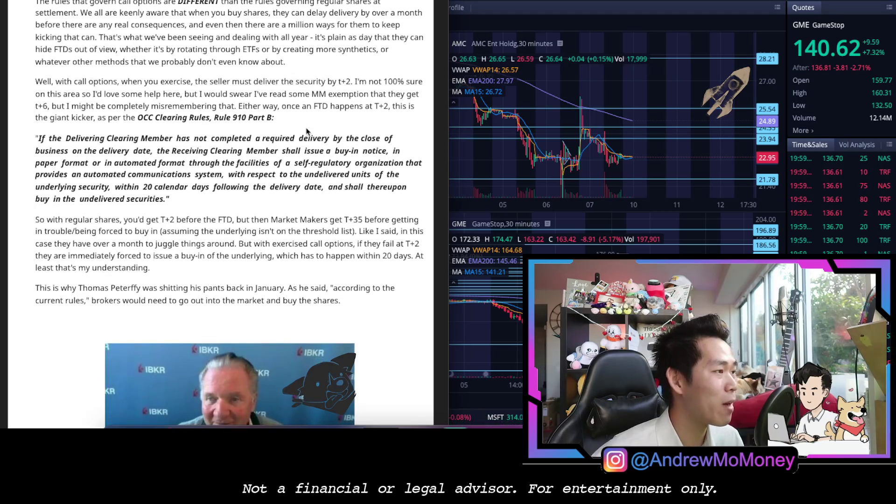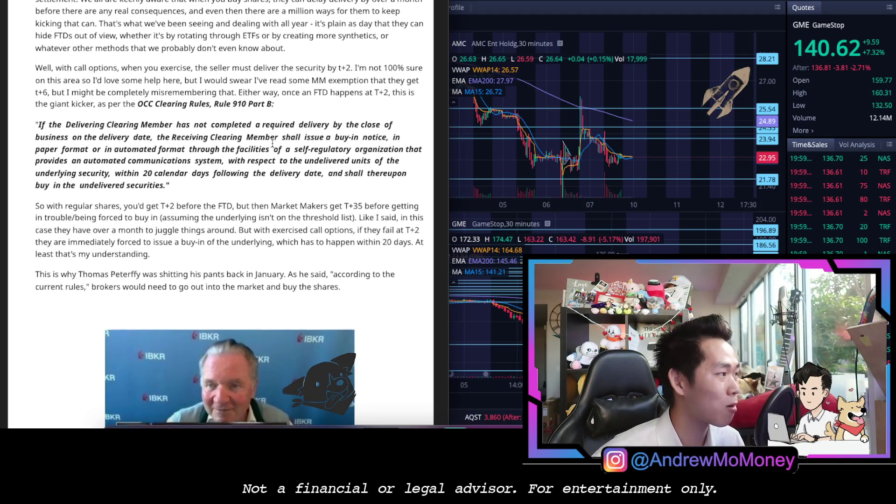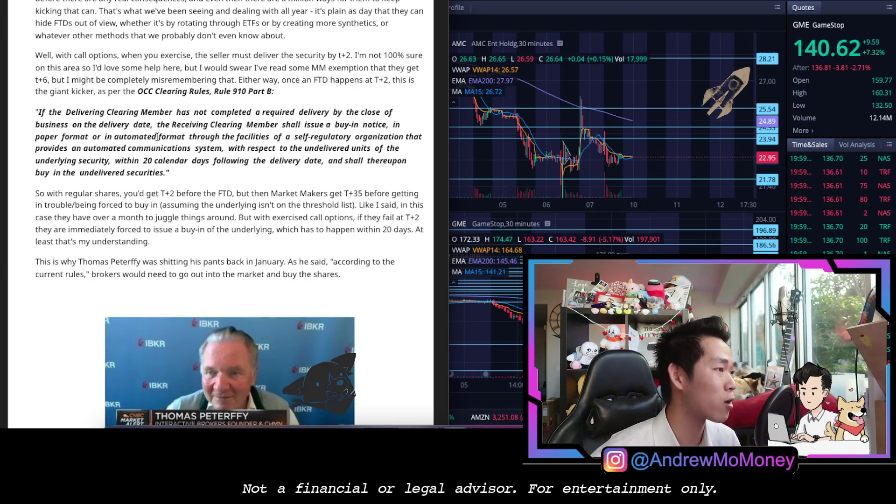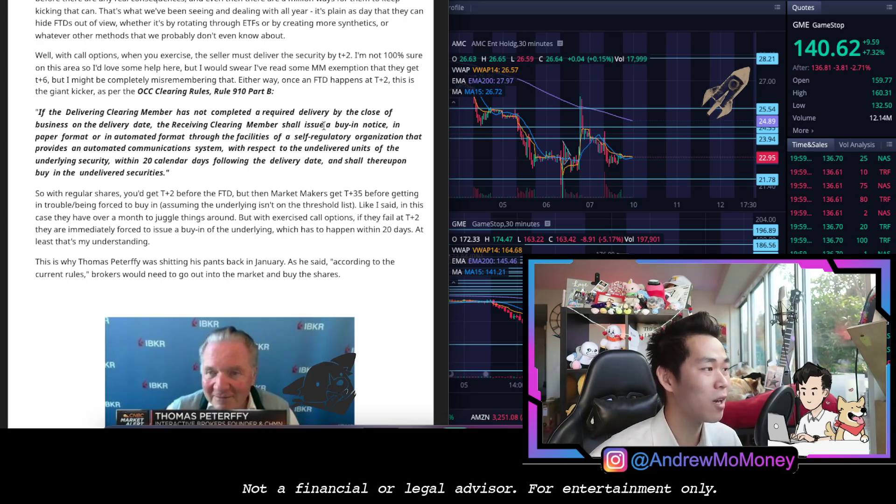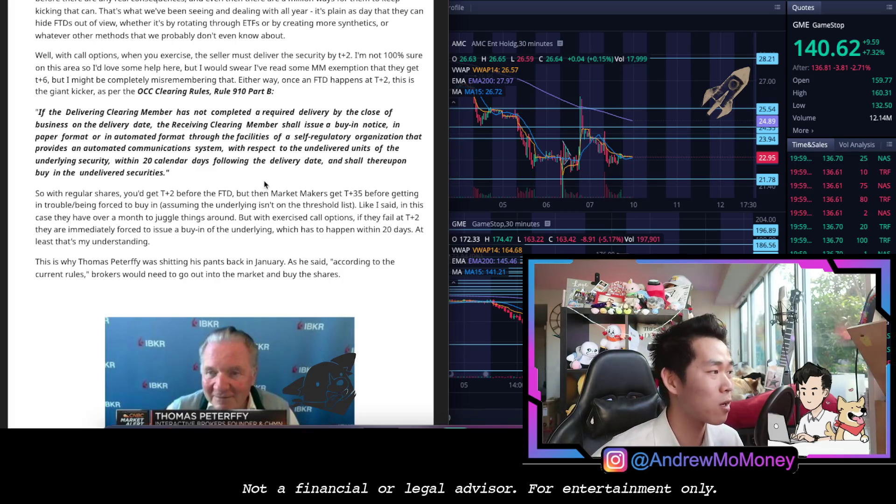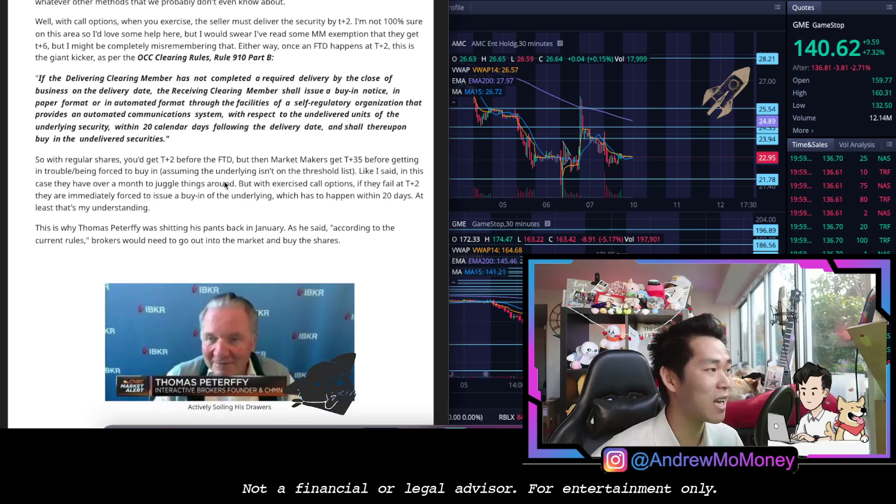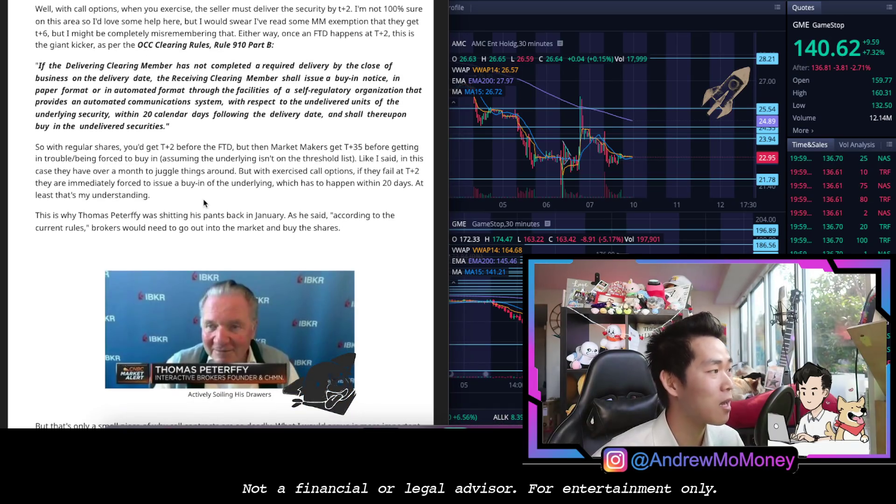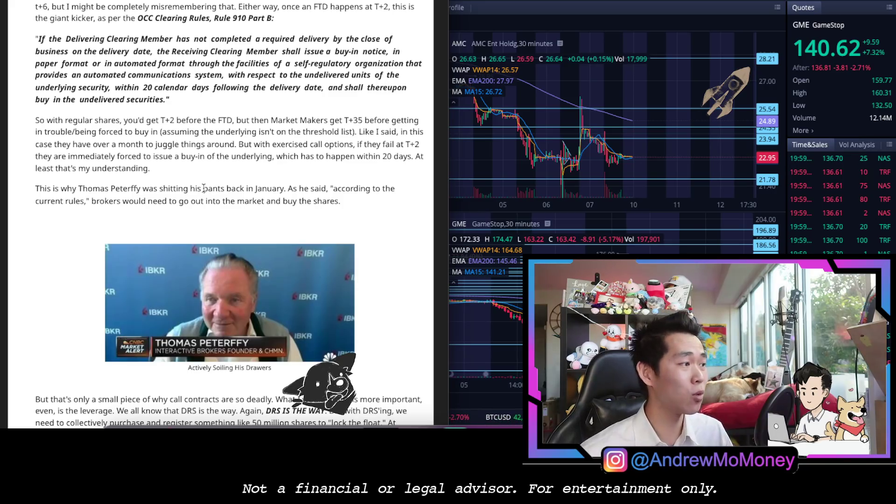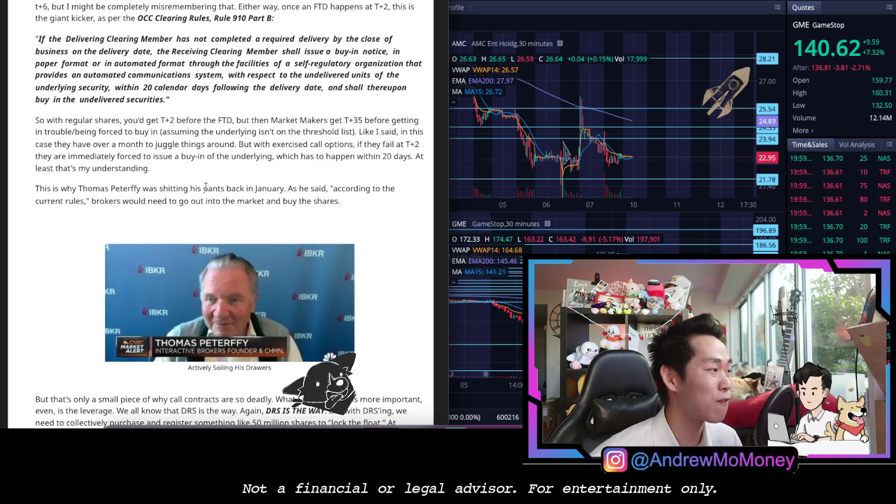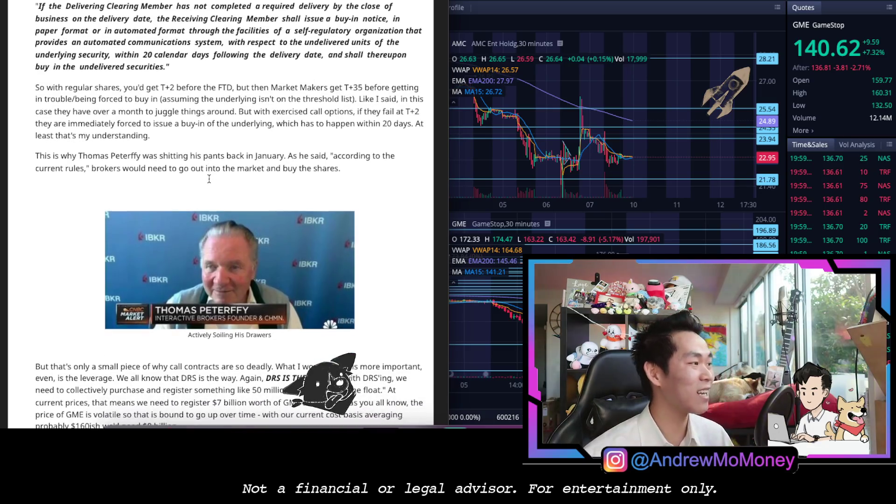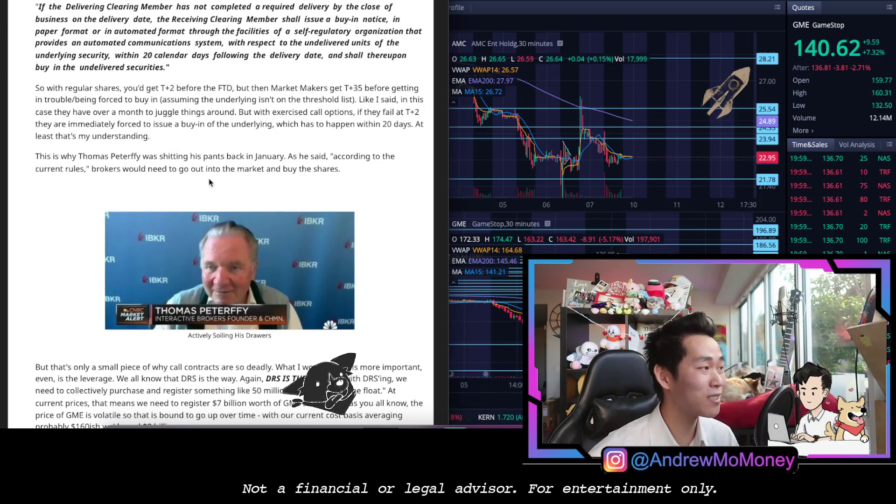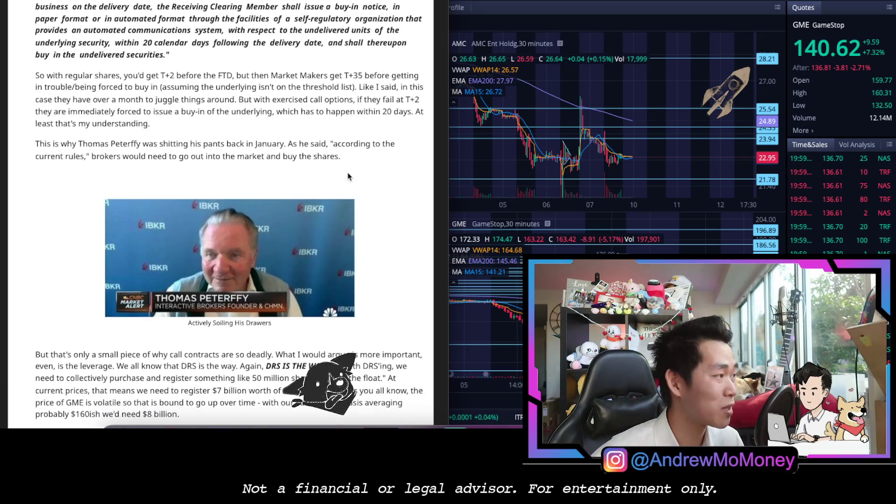They're not 100% sure on this area so they'd love some help, but they heard that MM exemption that they get T+6. So here's OCC clearing rules, Rule 910 Part B: If the delivering clearing member has not completed a required delivery by the close of business on the delivery date, the receiving clearing member shall issue a buy-in notice in paper format or in automated format through the facilities of a self-regulatory organization that provides an automated communication system with respect to the undelivered units of the underlying security within 20 calendar days following the delivery date, and shall thereupon buy in the undelivered securities. So with regular shares you get T+2 before FTD, but market makers get T+35 before getting in trouble, being forced to buy in. Like they said, in the case that they had a month to juggle things around. But with exercised call options, if they fail at T+2 they are immediately forced to issue a buy-in of the underlying, which happened within 20 days.